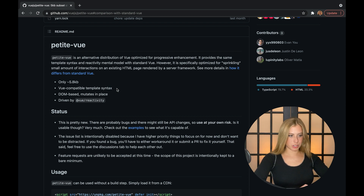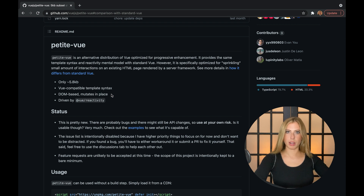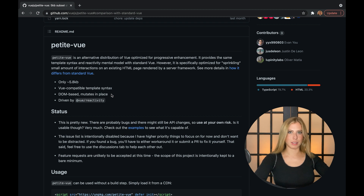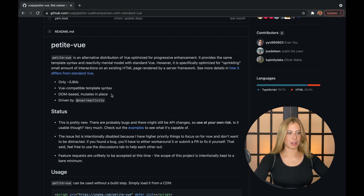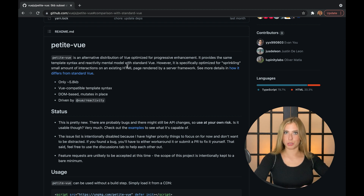One of the larger differences between PetiteVue and standard Vue is that PetiteVue mutates the DOM directly, whereas standard Vue uses the virtual DOM. The virtual DOM is kind of like a blueprint — it has all the details and instructions needed to create the DOM, but without the heavyweight parts, so it's easy to create and change. You can use the virtual DOM to figure out what changes need to be made to the actual DOM to get the two trees to match, which speeds things up.